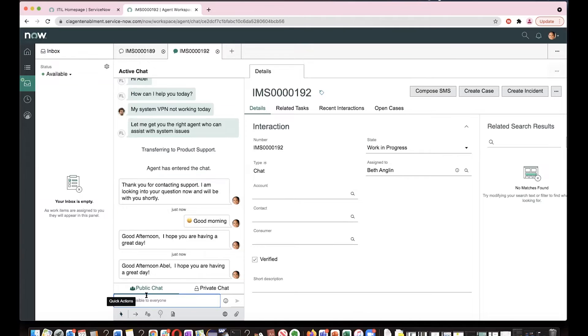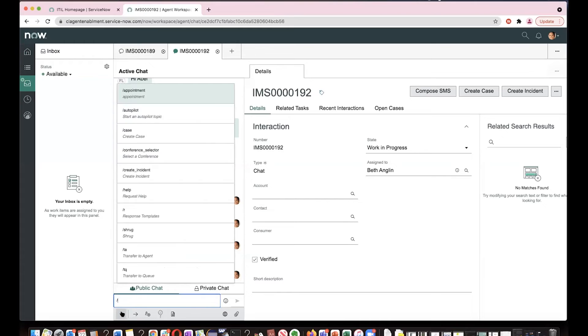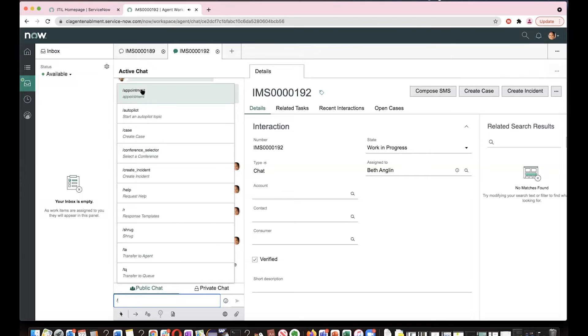And for quick actions, let's say you can also click on this icon here, the flash icon to see all the available quick actions here.